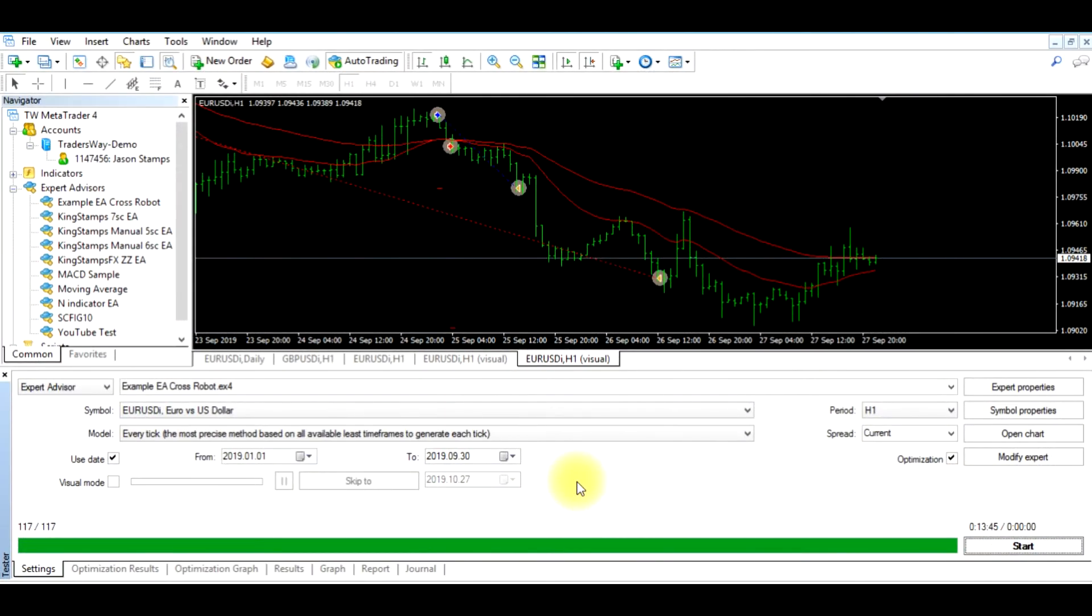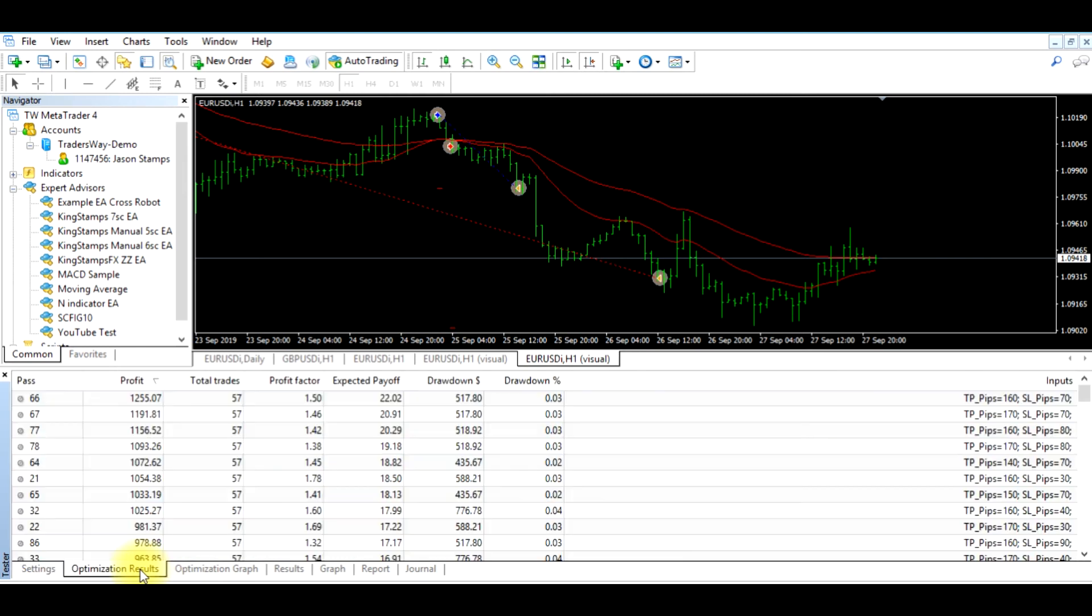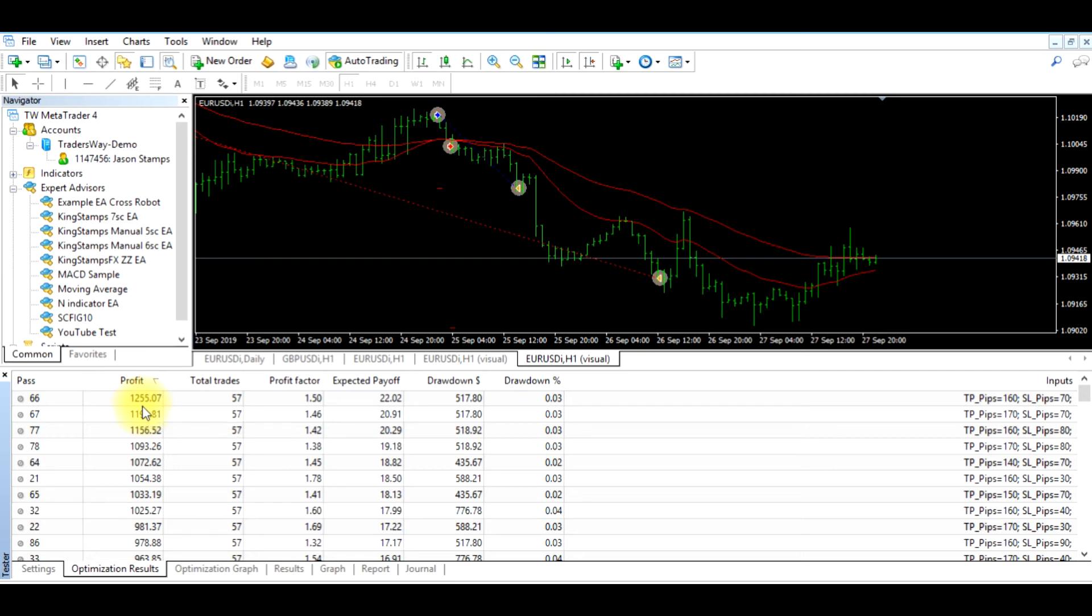All right, so the optimization is completed. That took about 15 minutes. So it's at 117 of 117. These tabs down here will show our results, so the optimization results. We can see the profit right here. Now remember our initial profit when we ran this from January to September was $500 and the drawdown was $10.